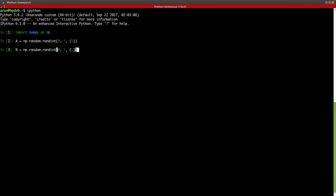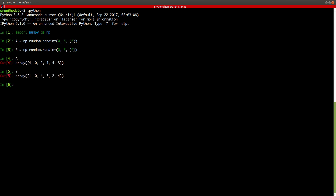Let's say I have two matrices A and B with random integers between 0 and 5, whose size is 6. This is my A matrix and this is my B matrix. The first command we're going to look at is average. What average does is it helps you compute a weighted average of the input matrix.